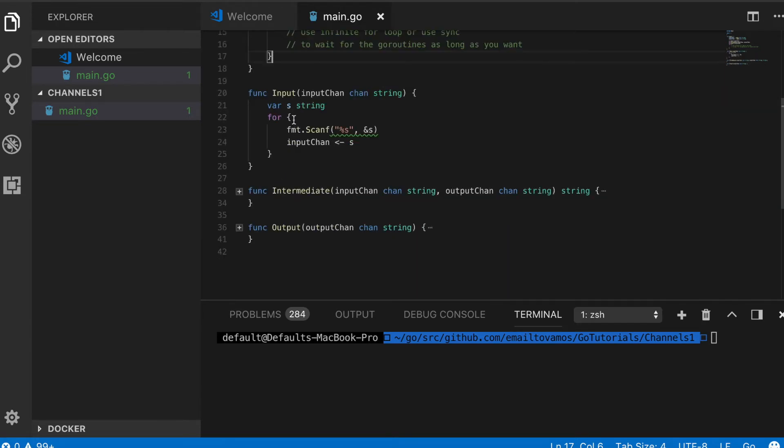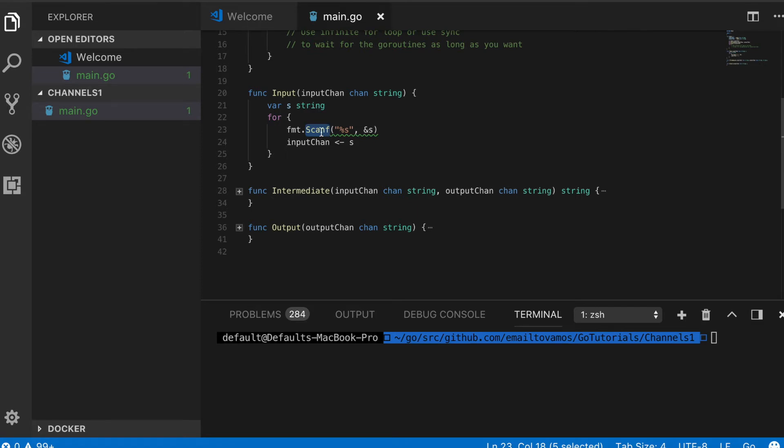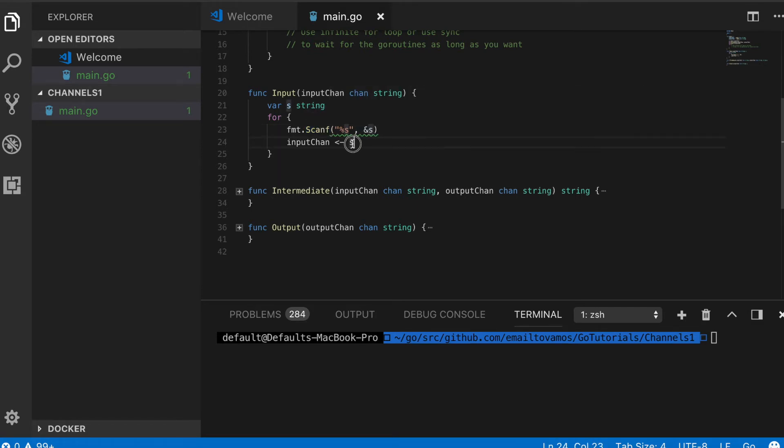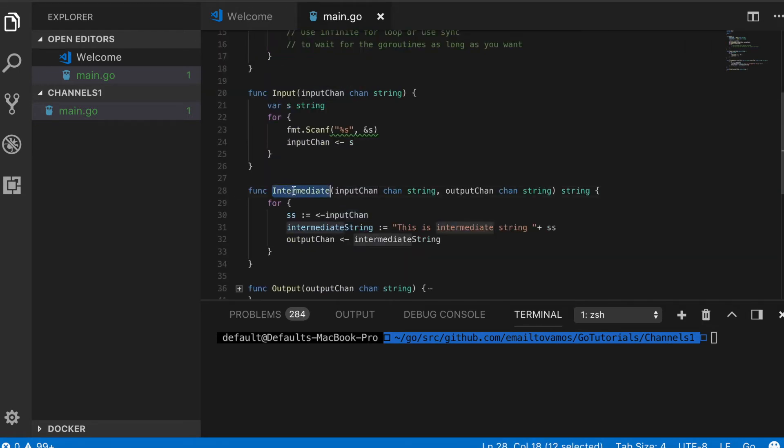What happens in this input function: it basically has this string variable here, and in an infinite for loop waits for user input. When it gets an input, that input gets passed through this input chan.